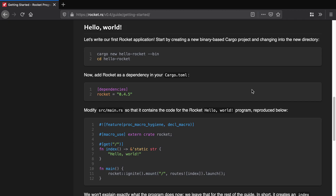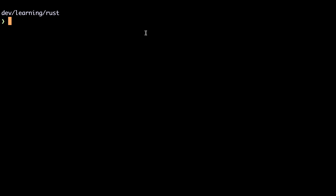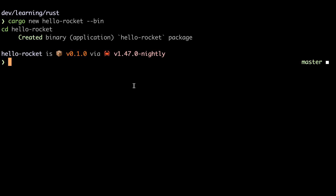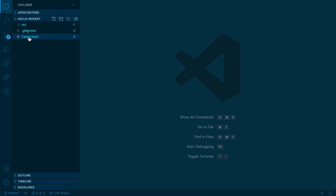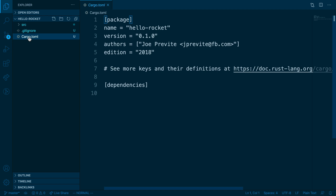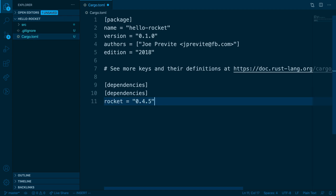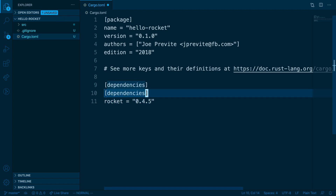The last thing we're going to do is walk through the Hello World tutorial for Rocket, just to make sure that we can use it for a project. We're going to copy this into the terminal and paste that in. Open this up in VS Code, and now what we'll do is add Rocket as a dependency. We'll copy this and head over to our Cargo.toml, and underneath dependencies we'll paste it in and save.